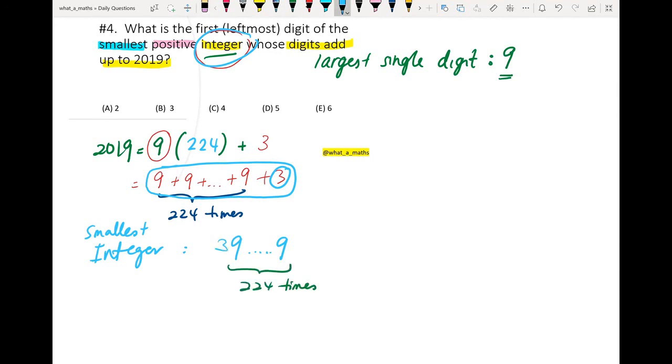Lastly, the question wants us to find the first leftmost digit. We know that this is the smallest integer already, so the first leftmost digit is 3. Okay, the answer is 3.